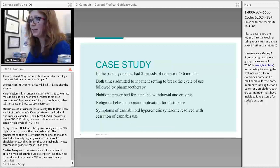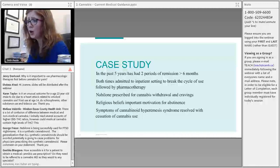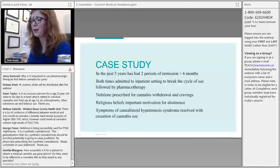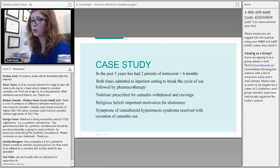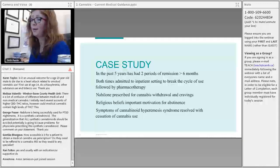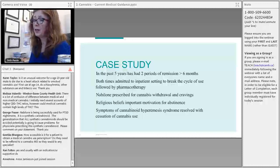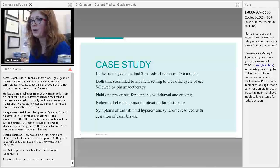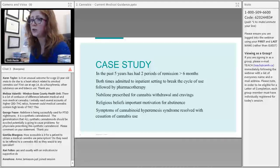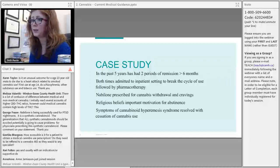In the case study patient's five years of follow-up, he achieved periods of remission after being in inpatient settings — both medical and non-medical — to break the cycle of use, followed by Nabilone for two to three months for withdrawal and cravings. He didn't participate in CBT, but his religious beliefs were highly motivating for abstinence. His cannabinoid hyperemesis syndrome resolved as soon as he stopped using cannabis.